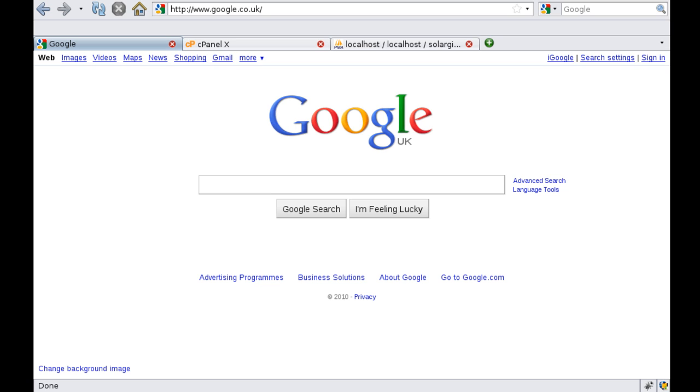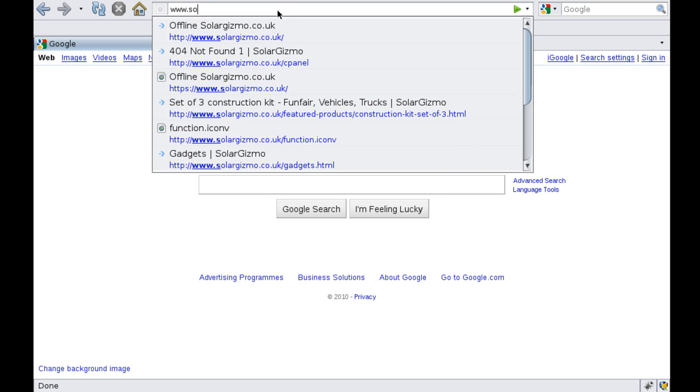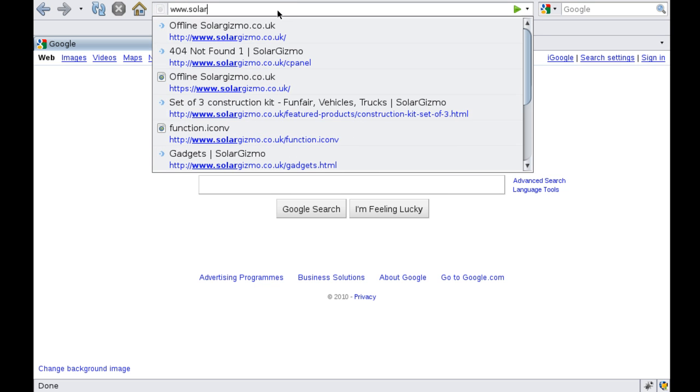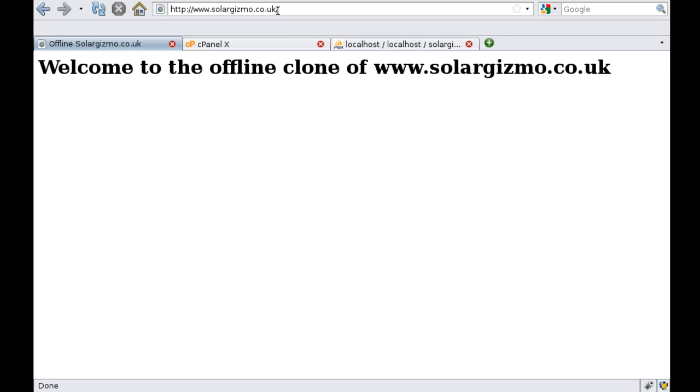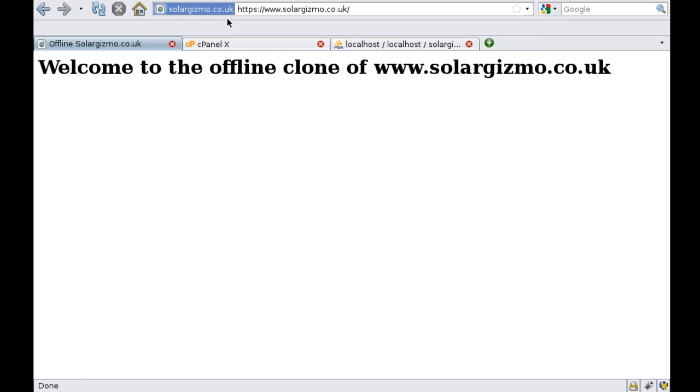So when I go to my domain in a browser I should get my simple home page. And then we have the HTTP version and if I go to HTTPS this also works as well.